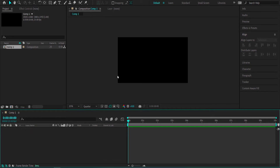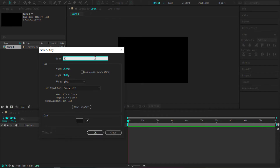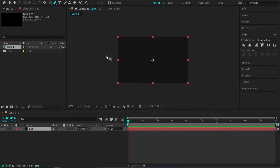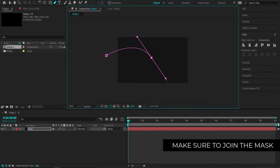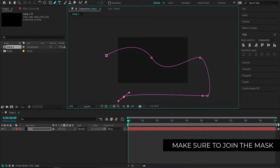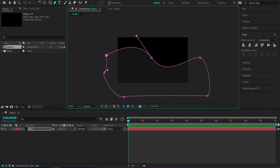Once we've got that, we need to focus on the background first. We're going to create a new solid — I'm just going to call it BG. Don't worry too much about the color. Then make sure that layer is selected, click on the pen tool, and draw a random shape. The more random, the better this effect is going to look. The only thing you have to worry about is making sure that the mask is completely enclosed — it has to hit the first point that you started with.